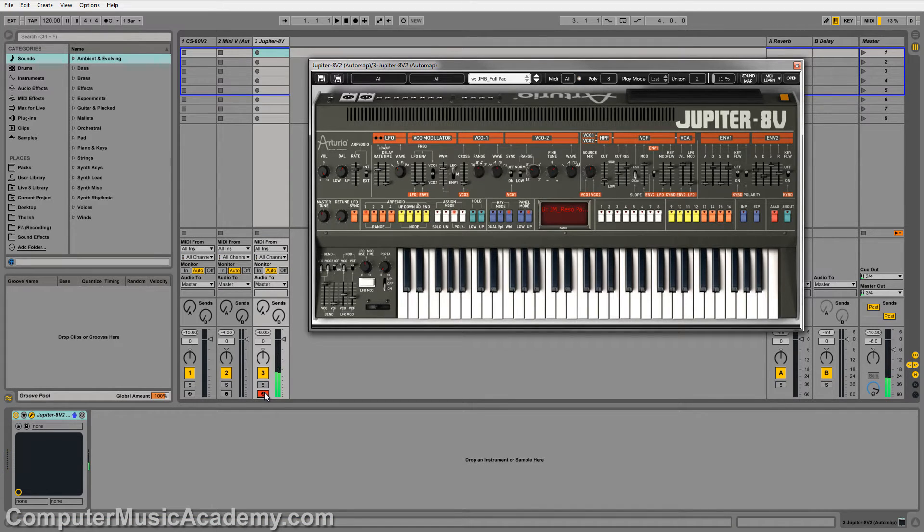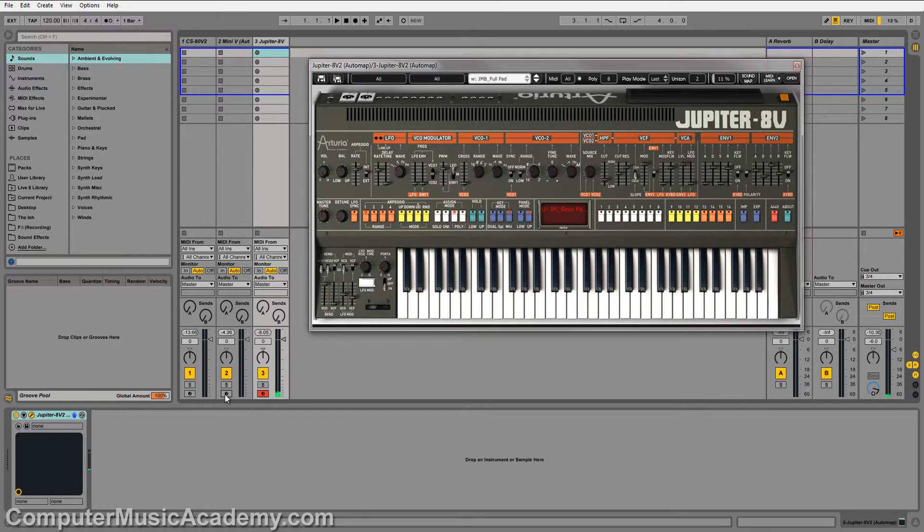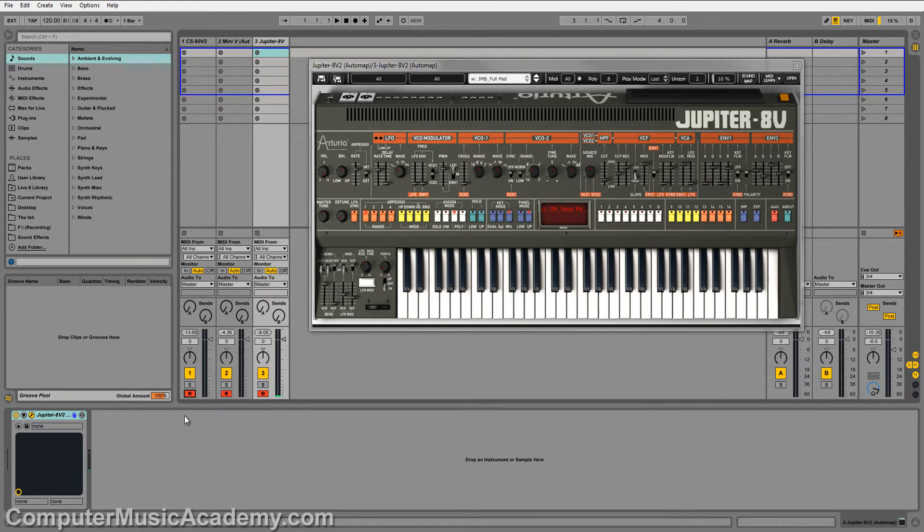Now there's a couple different ways we can go about this. One, we can arm all of the tracks. We can do that by holding Control or Command and arming all the tracks that we want to use, then playing.